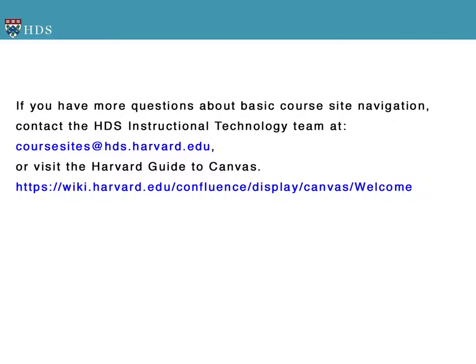If you have any questions about creating assignments or other features of Canvas at HDS, please contact the HDS instructional technology team at coursesites@hds.harvard.edu or check the Harvard Guide to Canvas.